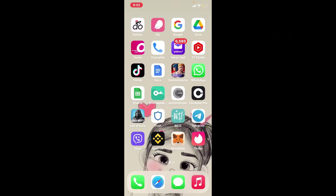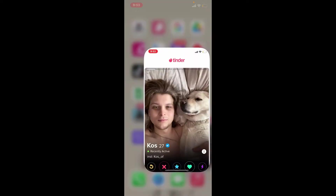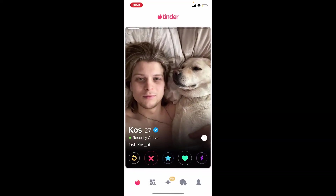Start off by tapping open your Tinder application and make sure that you're logged into your account. If you want to find someone's Instagram from Tinder, then the person you are looking for must have their Tinder account connected with their Instagram account. See if they have listed their Instagram handle on their profile.